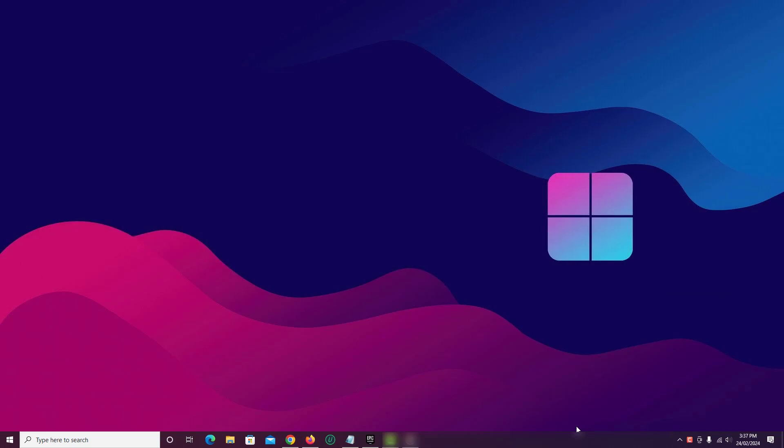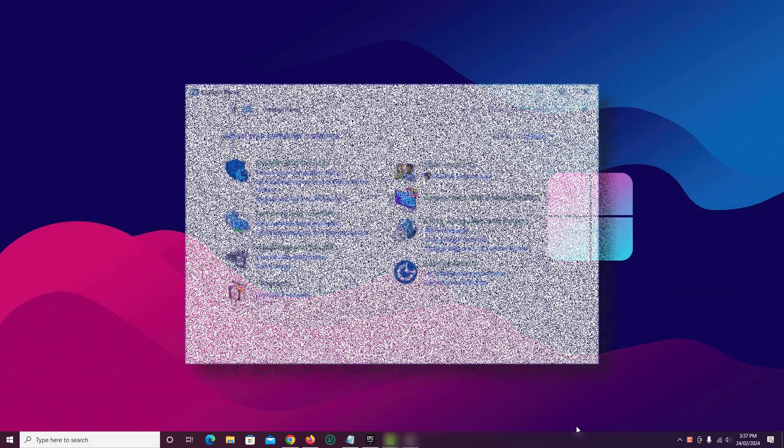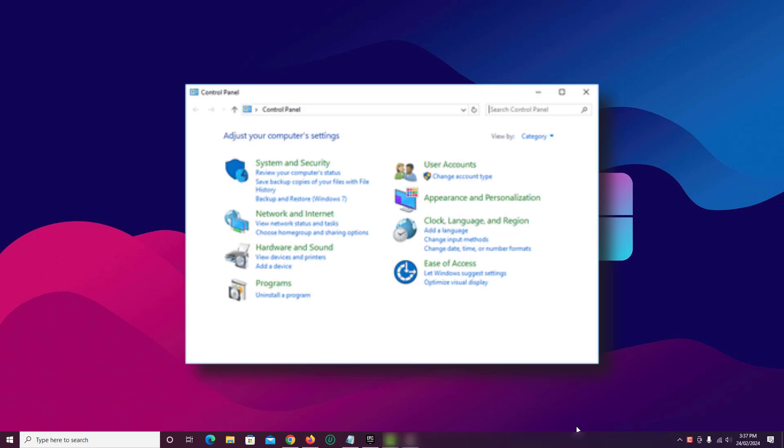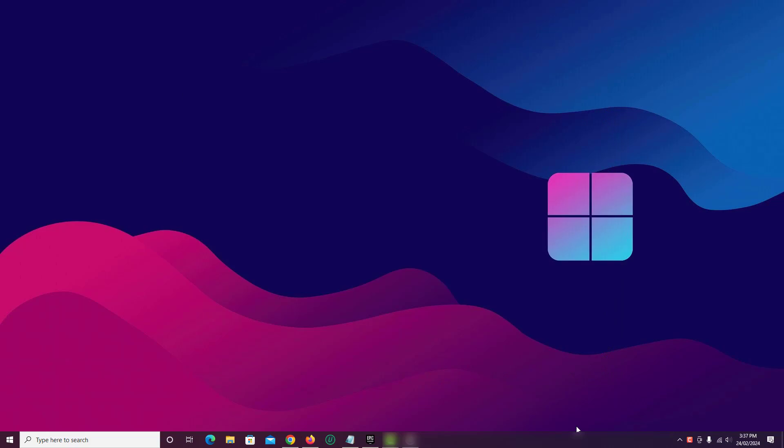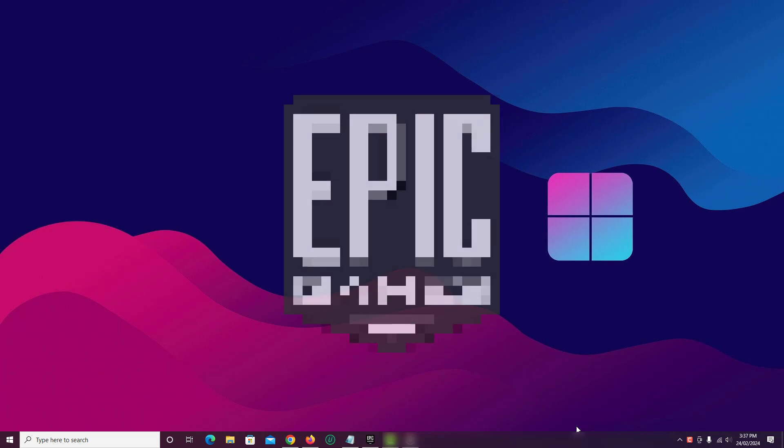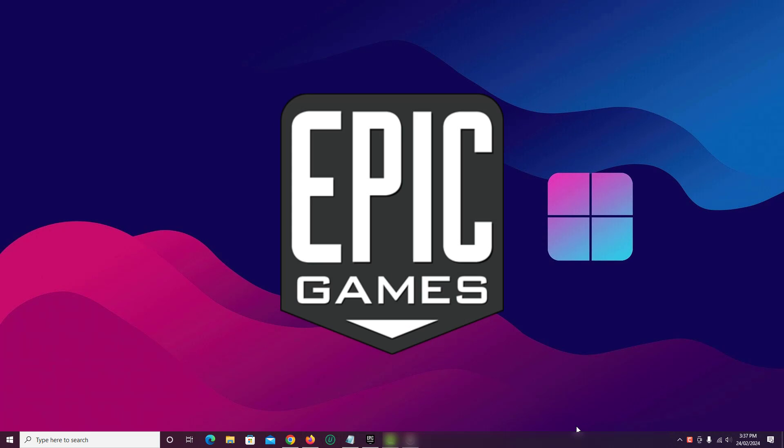Usually, we uninstall any Windows program through Control Panel. But Unreal Engine program won't be available in Control Panel of Windows PC. So to remove it, we need to use Epic Games Launcher.